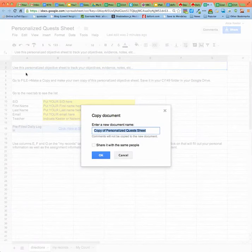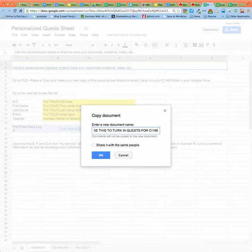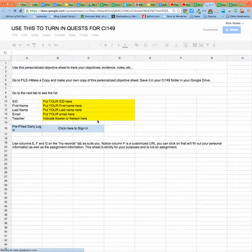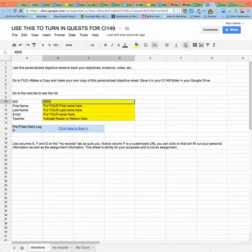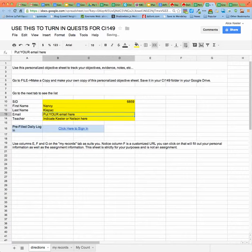Now this is how you turn stuff in. So you would name it something like 'Use this to turn in quests for CI 149.' I'm using capitals so I'm yelling at myself. So go ahead and make a copy. Then go ahead and put in your ID number here on the first tab, and your first name, and your last name, and then your email address.